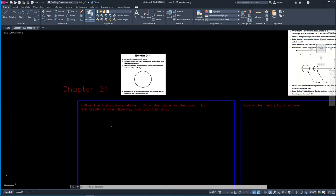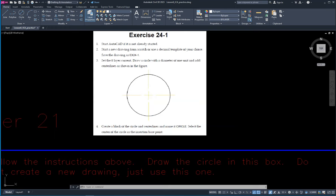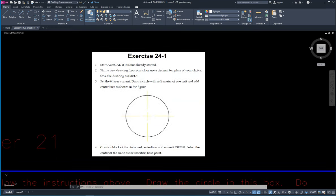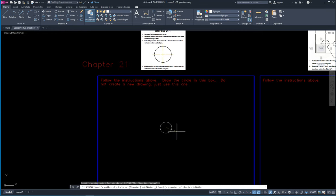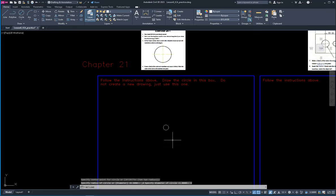If we zoom in here using my scroll wheel we can see what our instructions are. We're going to draw a circle with a full diameter of one and we're going to add in these center lines through it. So I'm going to use the circle command — center, diameter — and my diameter is supposed to be one, and there it is.